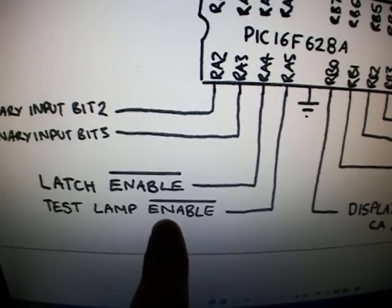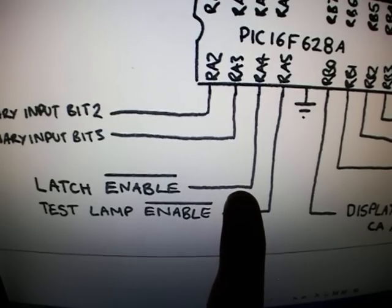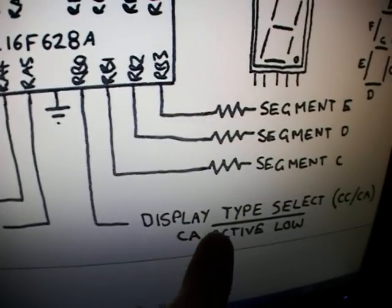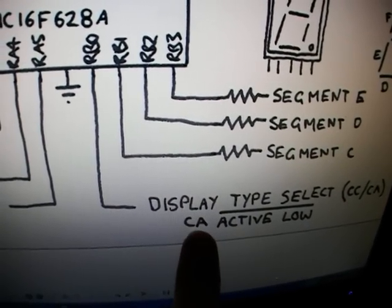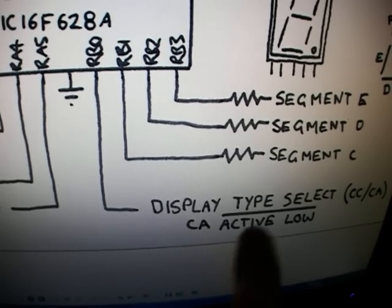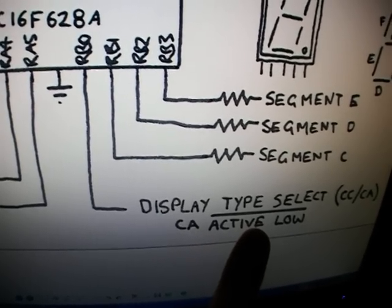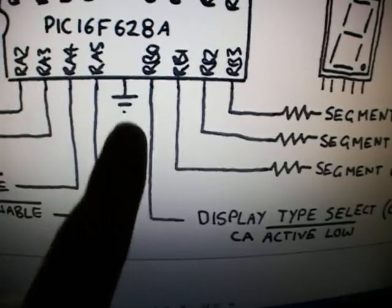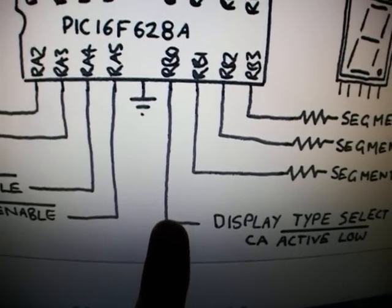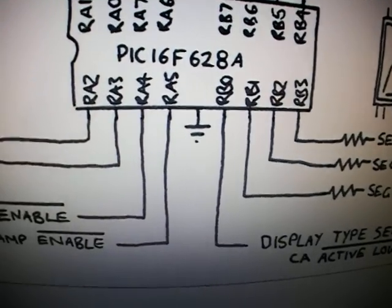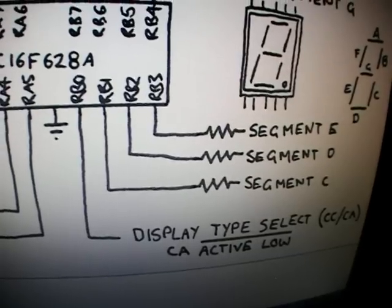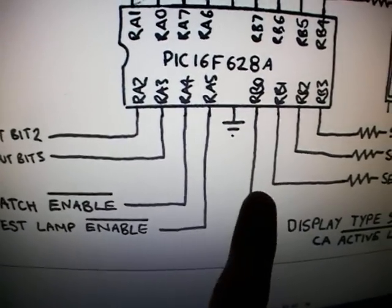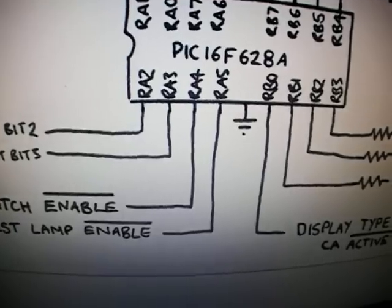So in normal operation tie them to VCC and for a common anode display this should also be tied to ground. If it's for a common cathode tie it to 5 volts as well. So if you've got common cathode display for normal operation tie these three inputs to 5 volts.